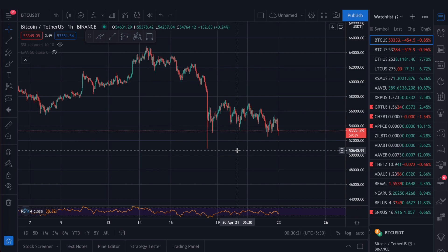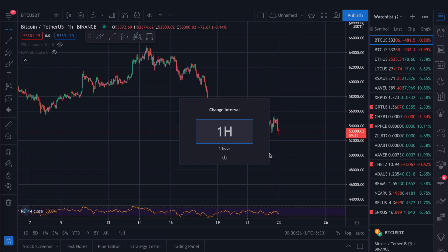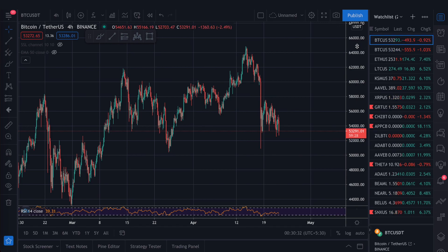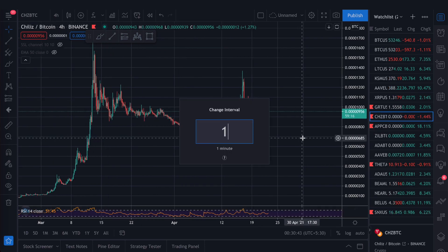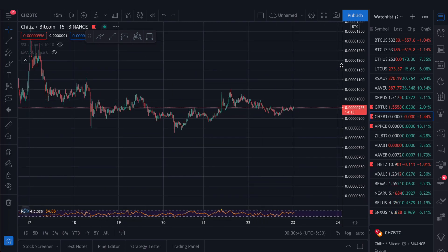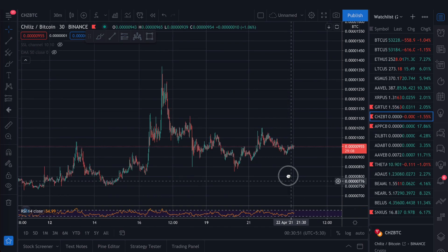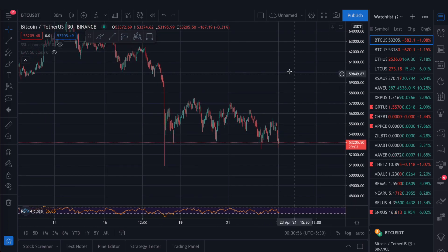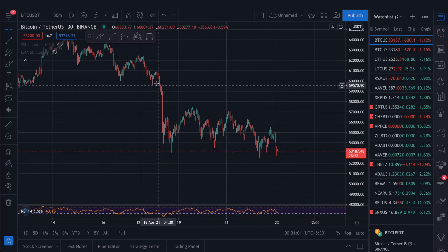First you need to choose your time frame — select one hour or four hours. You can simply press '1H' on the keyboard to switch to one hour, or select four hour. For most chart patterns you will use one hour or four hours. If you are looking at an altcoin, you can use a smaller time frame like 15 minutes or 30 minutes.